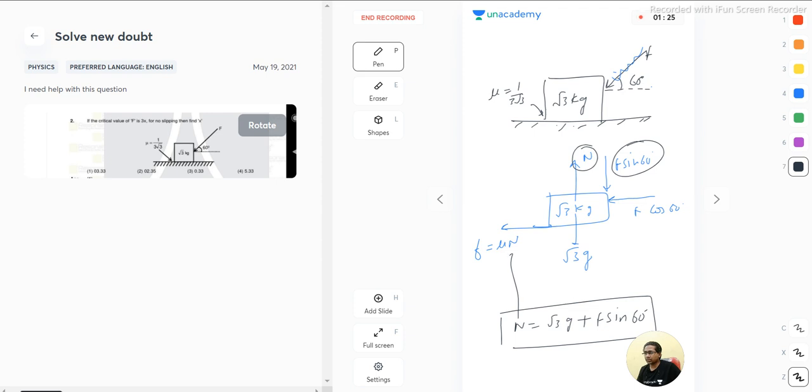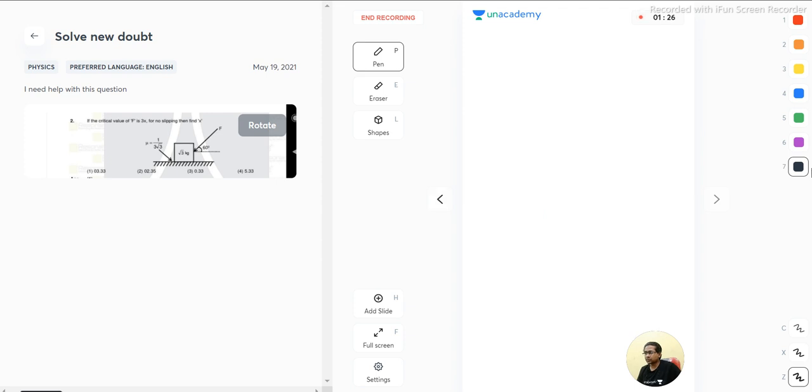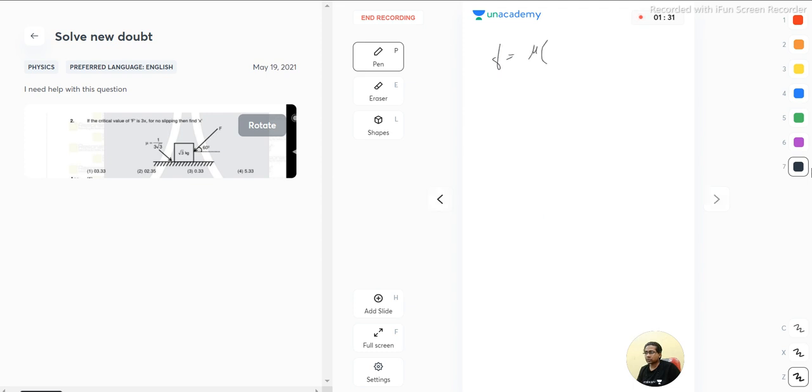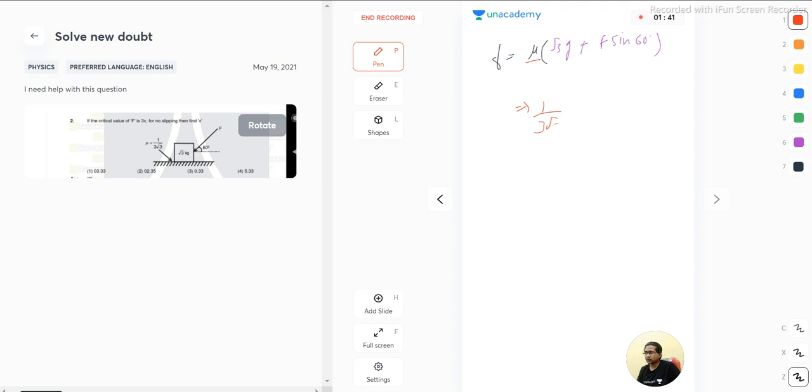Now just place this normal here in the friction. So friction is mu times normal. What is normal? Normal is root 3 g, under root 3 g plus f sin 60. This is the value of normal and we already have the value of mu, that is 1 by 3 root 3.